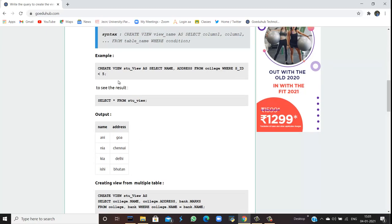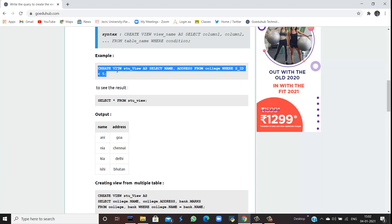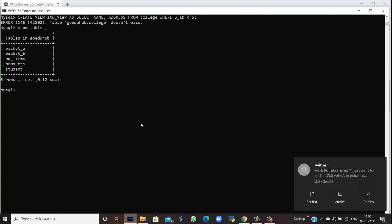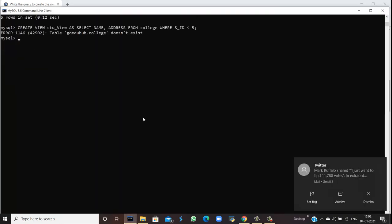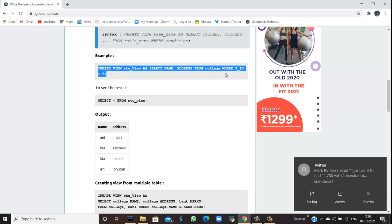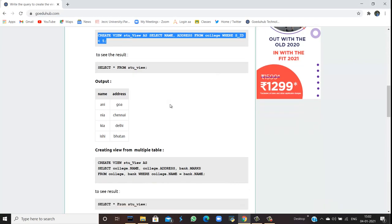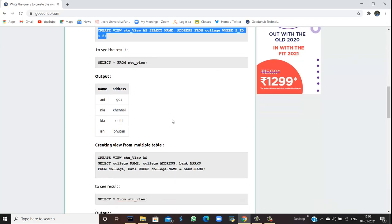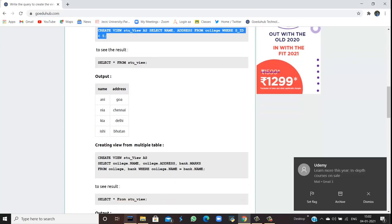So if I run the command, I can see that when I run the SELECT command from student_view...